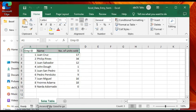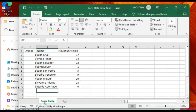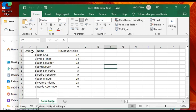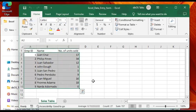There's a sheet name at the bottom. You better give it a descriptive name because that will become the name of the form that you'll be creating. I call this one Sales Table.